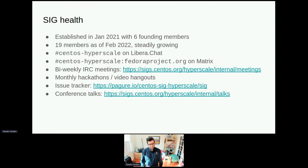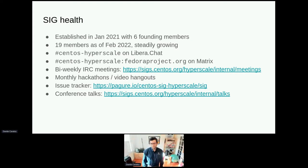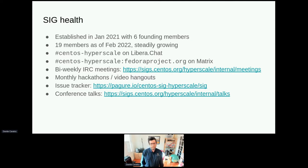We have an IRC channel, #centos-hyperscale on Libera. This channel is also now bridged to Matrix, so you can talk to us from both the IRC side and the Matrix side. Most of us are in Pacific time, but there are usually folks hanging out if you have questions. We have meetings on IRC every two weeks and try to publish the meeting minutes on that page as well. There are meetings going back to last year when the SIG was founded, so if there were previous discussions you want to reference, you can find them there.